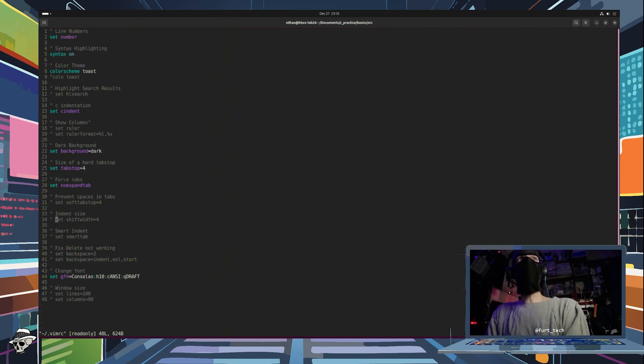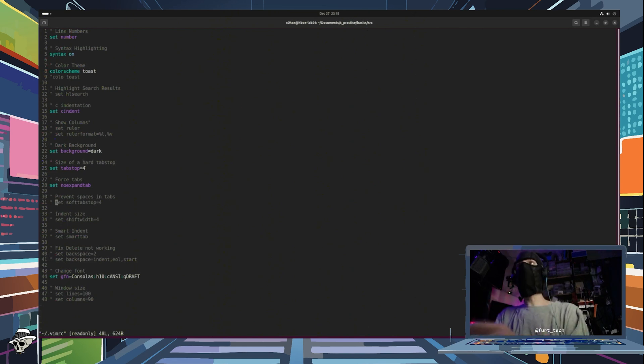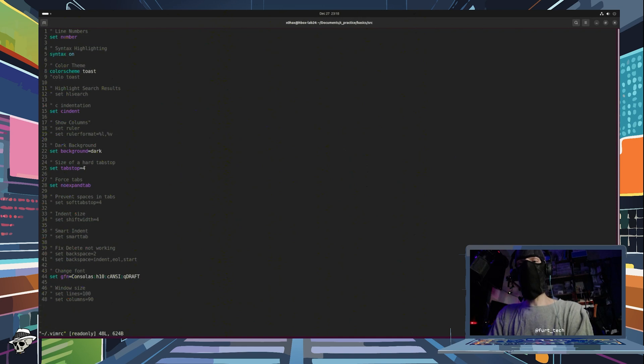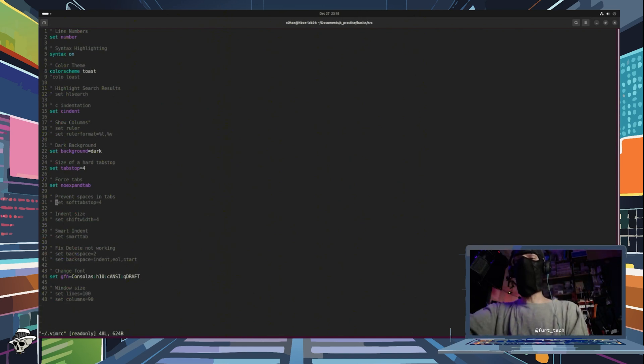Now there are things like shift width, soft tab stop, other preferences that as you get more familiar with Vim can start to change. And of course, that is up to you as you kind of get more used to the environment.